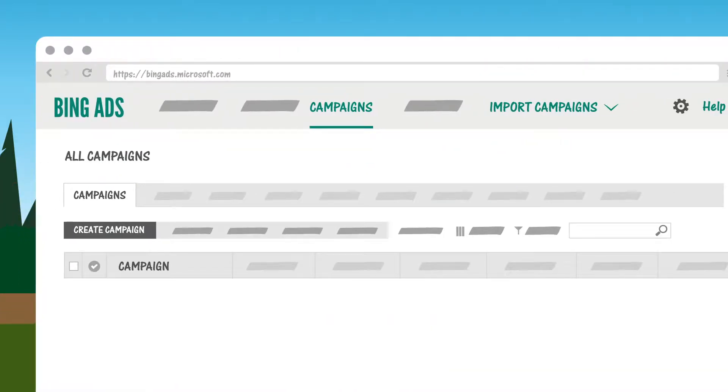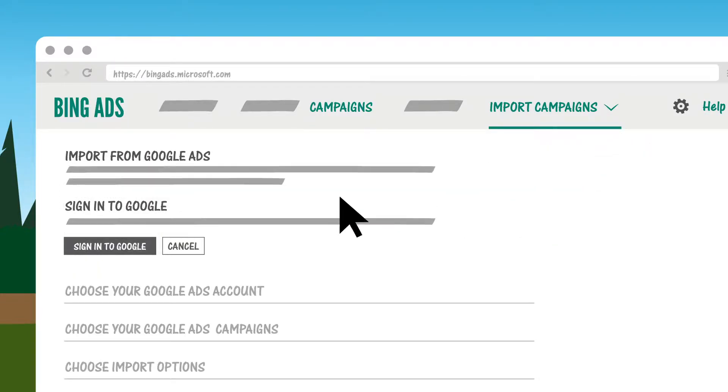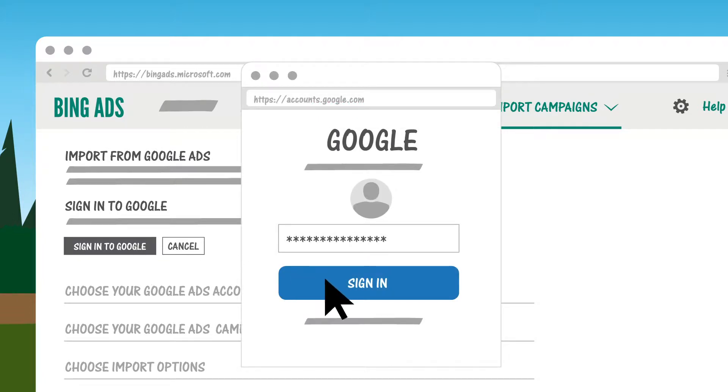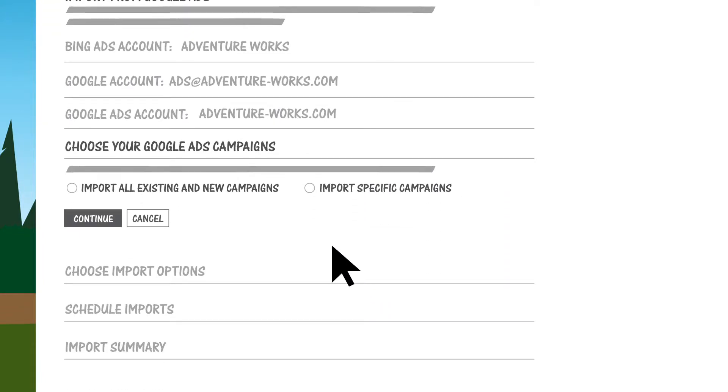From the top menu, click Import Campaigns and then Import from Google Ads. You'll sign in to Google Ads, then choose whether you want to import all of your Google Ads campaigns or just some of them.